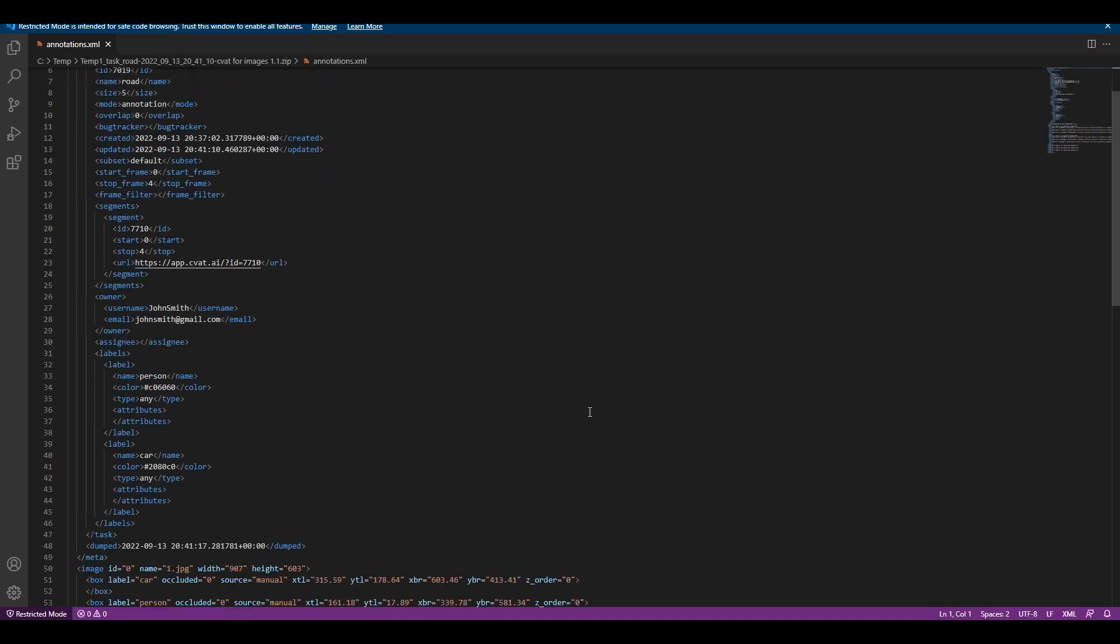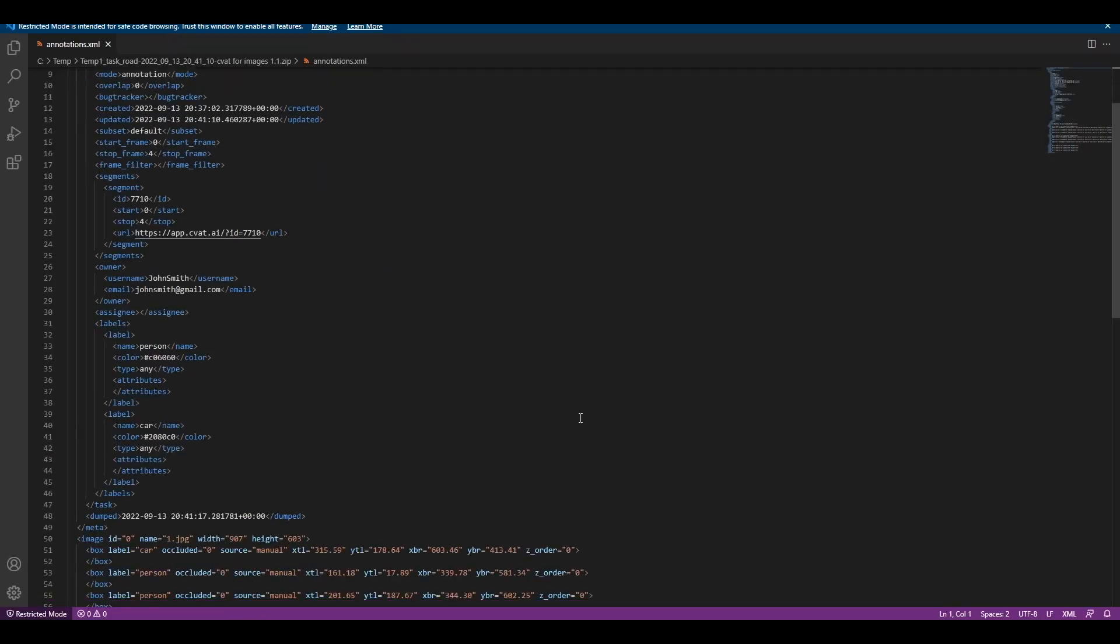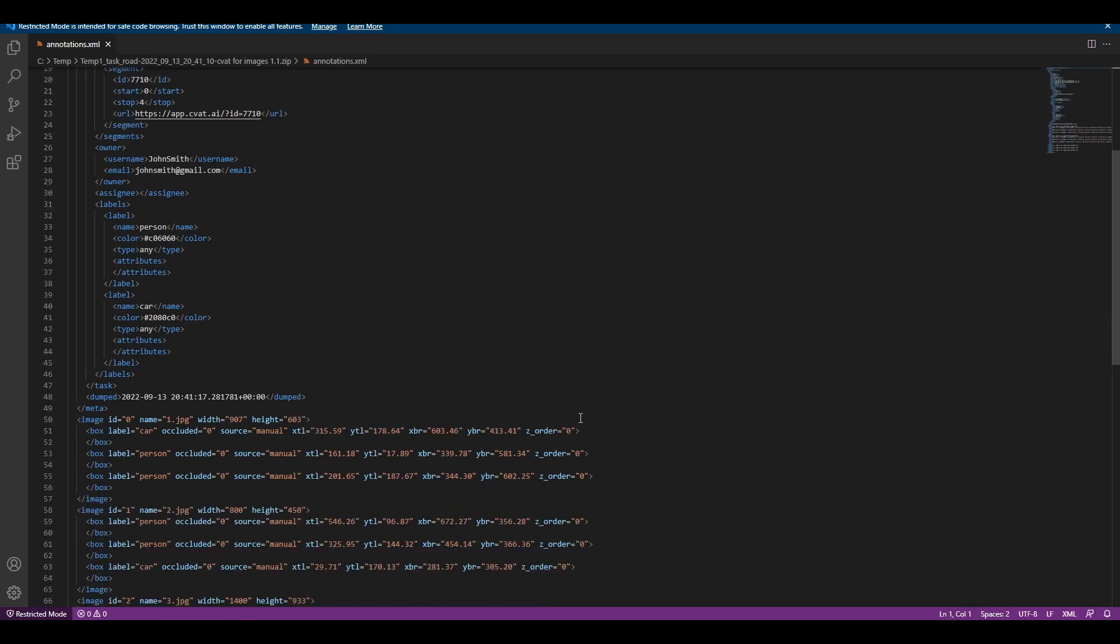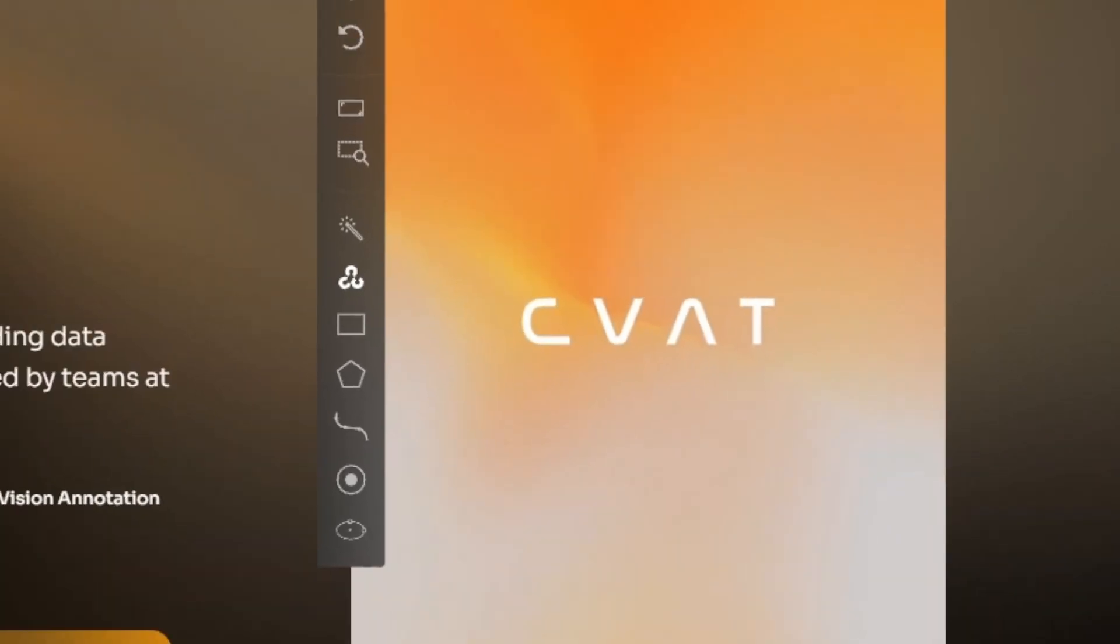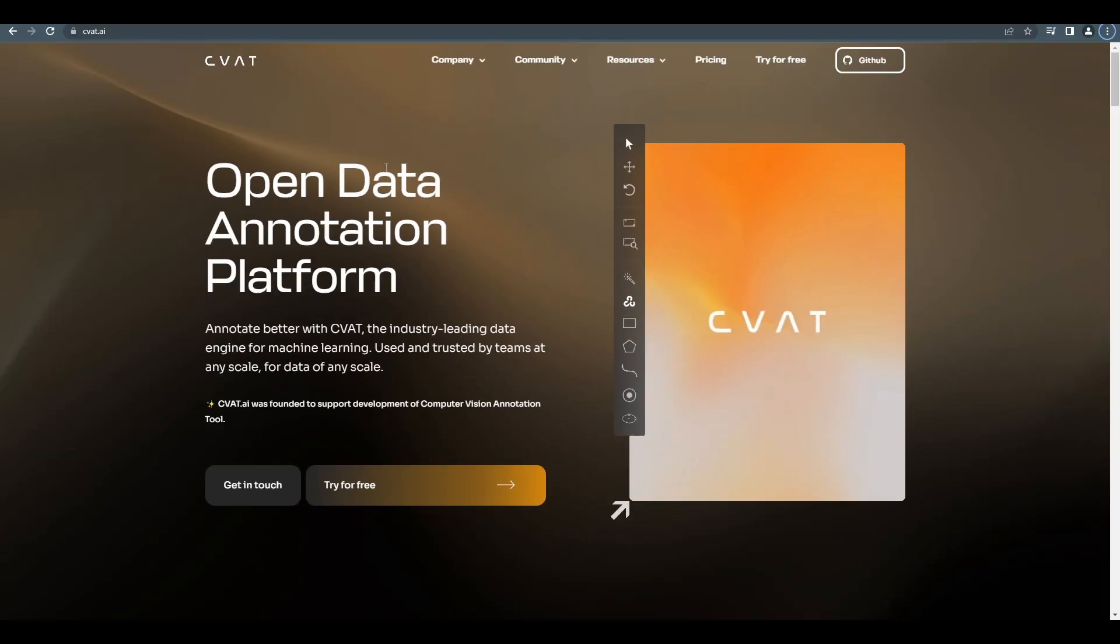We hope you've enjoyed this brief tour of how to use CVAT. Happy annotating!